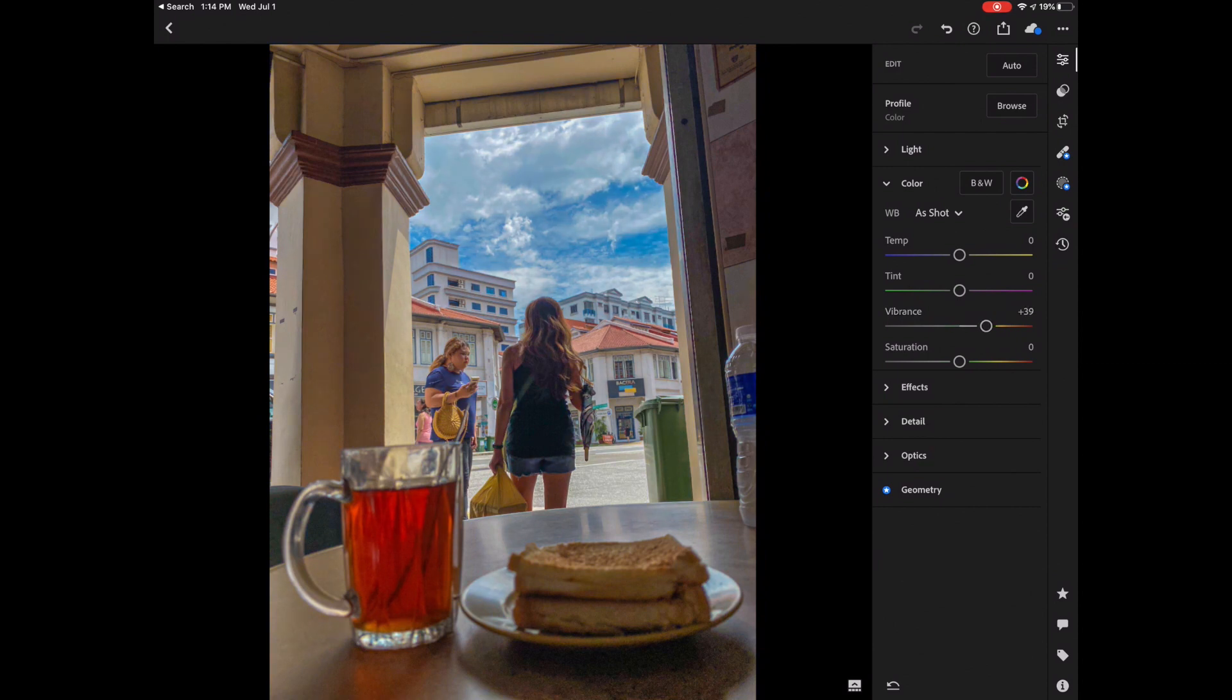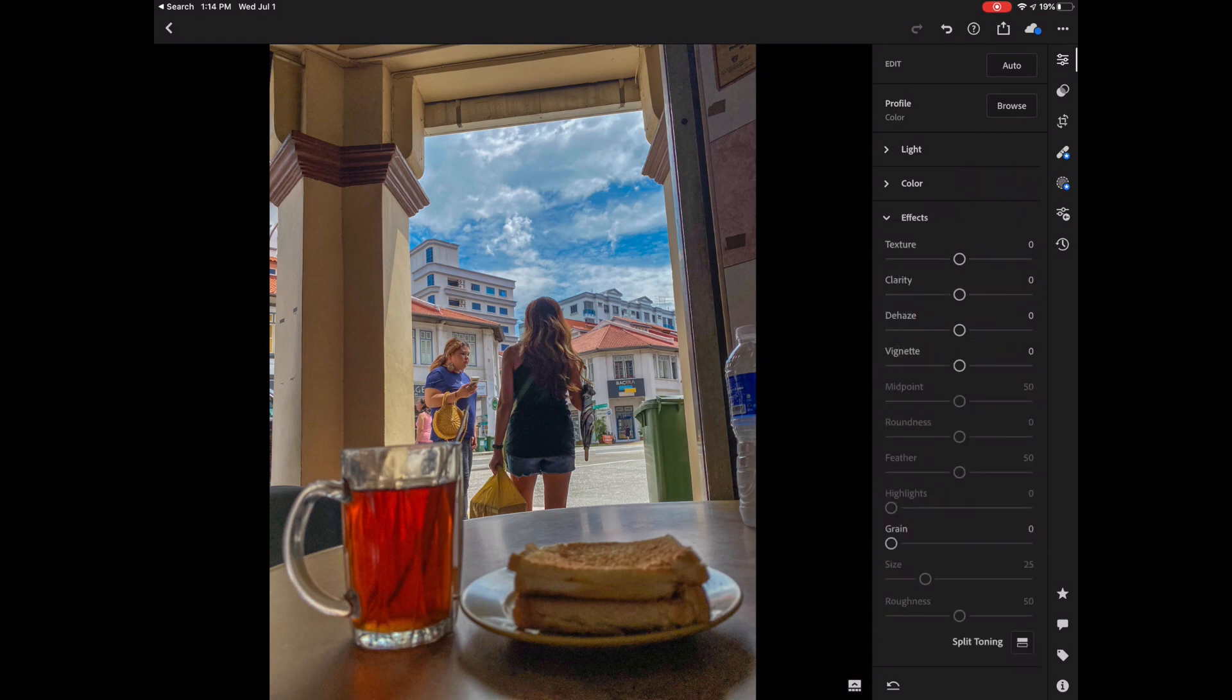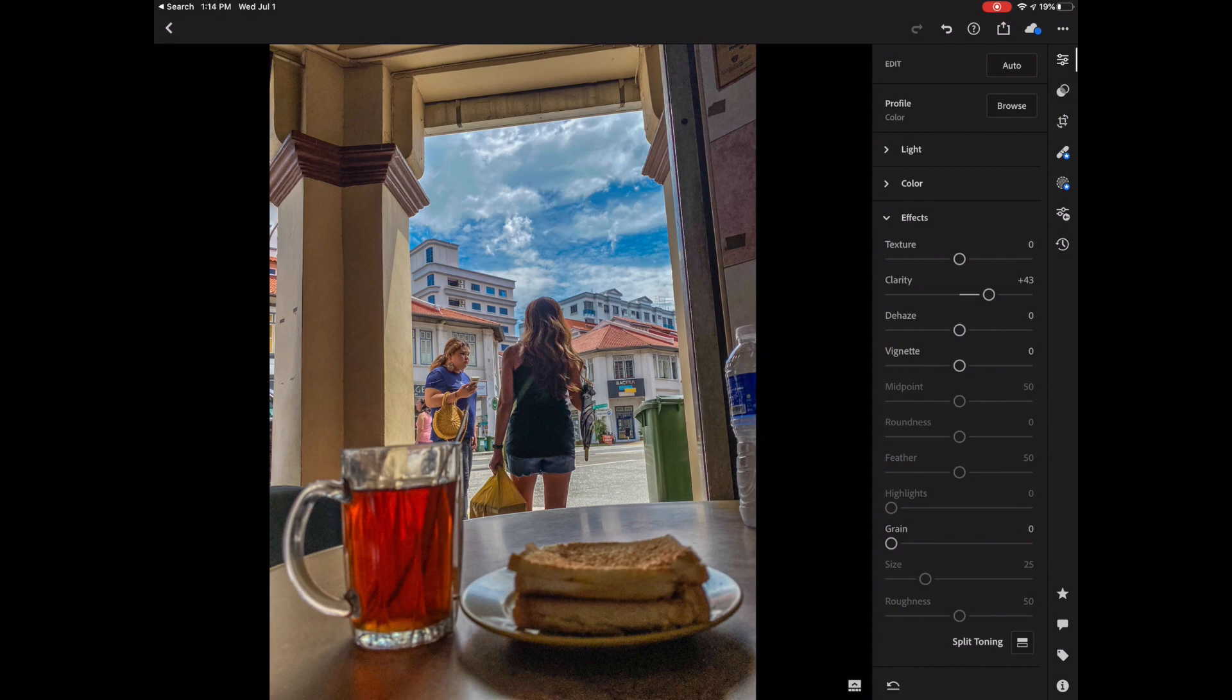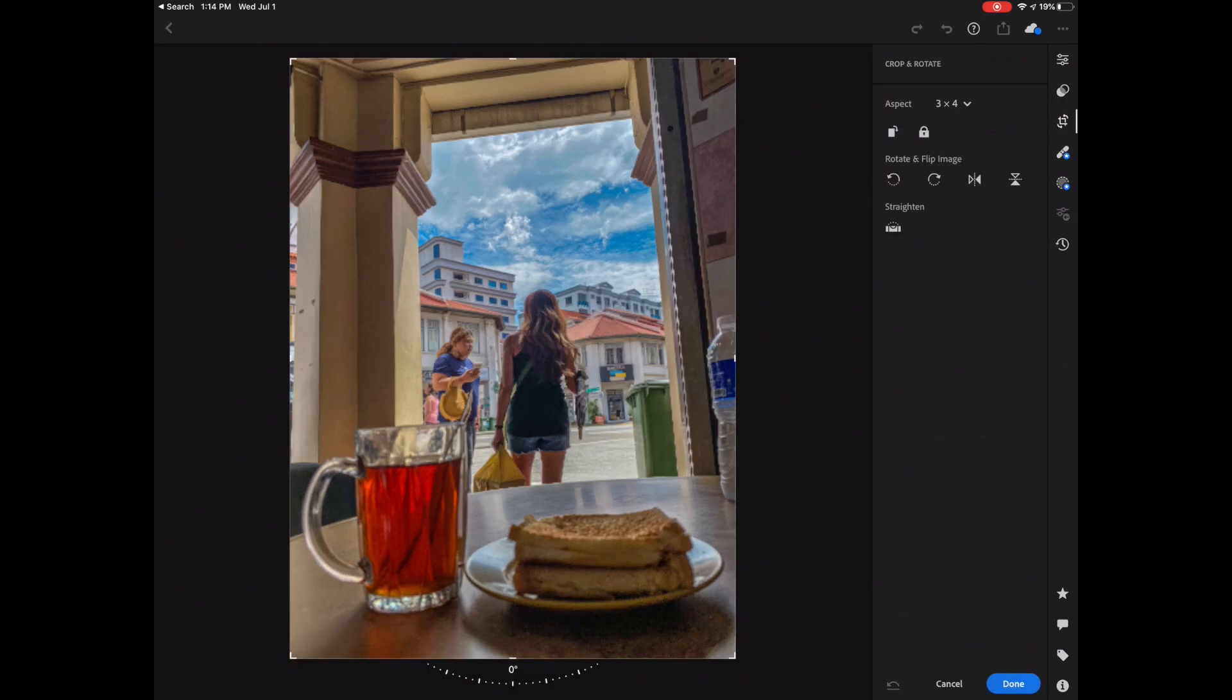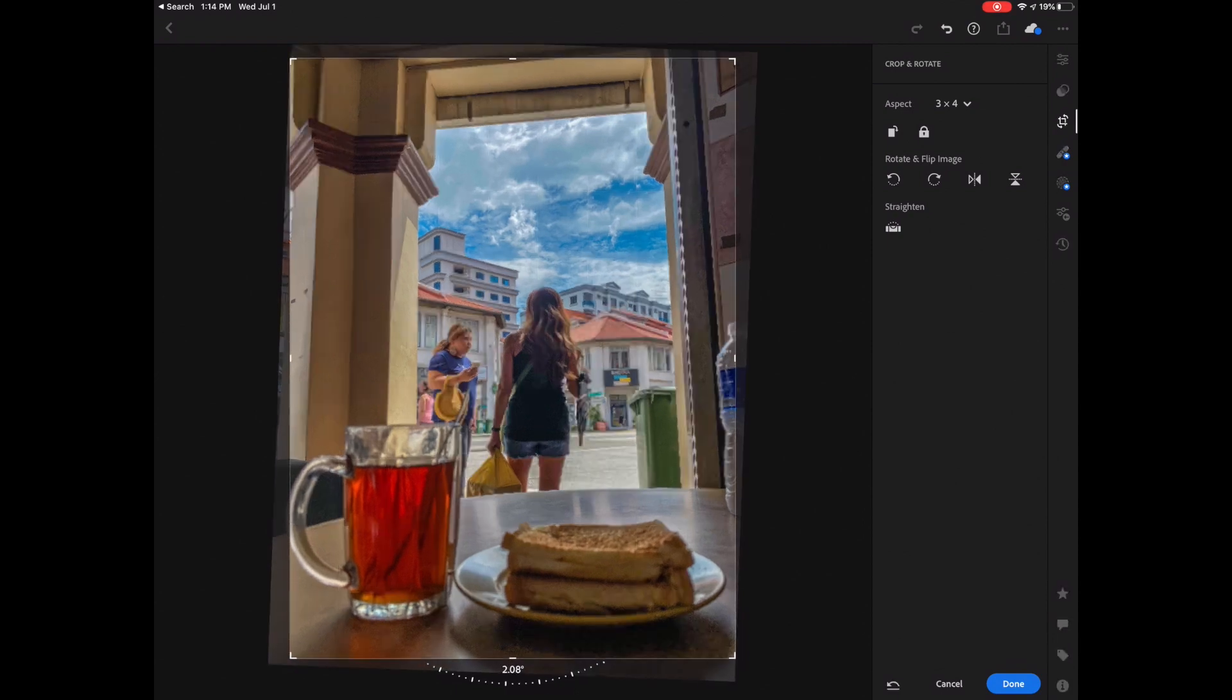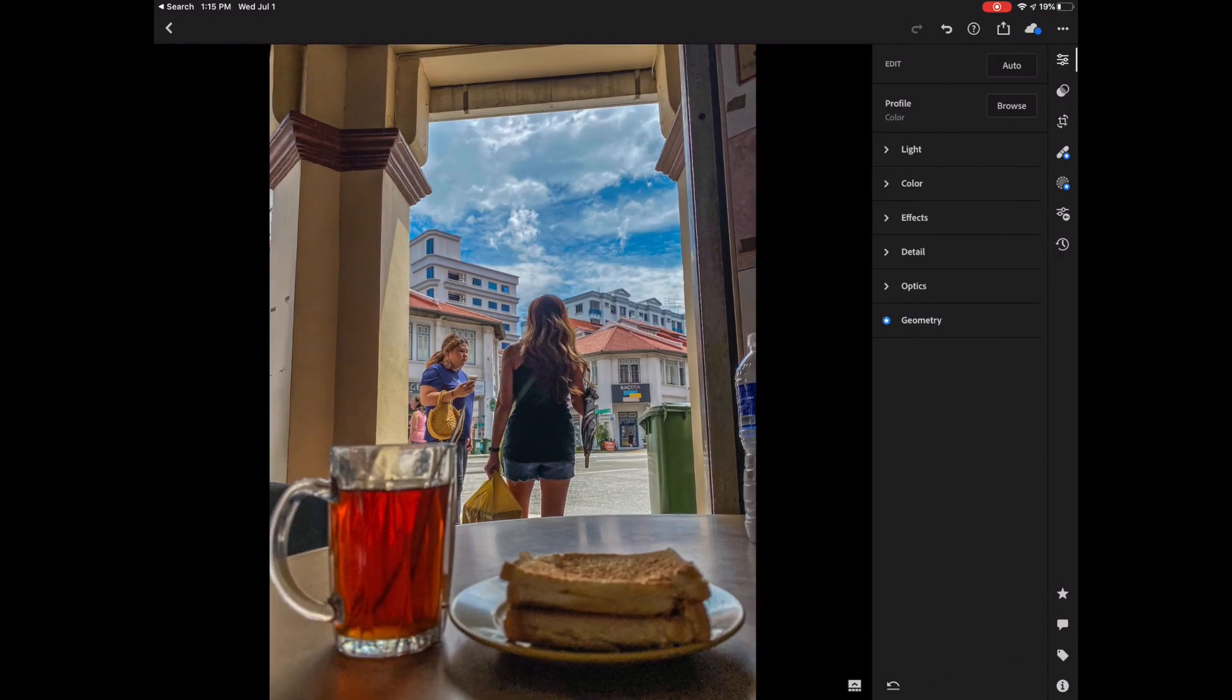Another thing that you could do here is adjust the clarity to enhance the details. So I'm going to drag the clarity here. There, that's it. There's now a little bit more pop in this image. And so the final thing I can do here is simply to rotate it or to straighten it. So I'm going to tap the crop slider here and just straighten it a little bit. And that's looking fine.